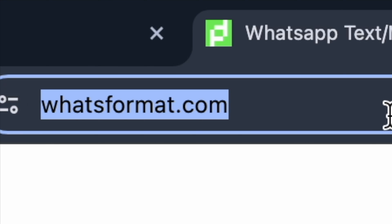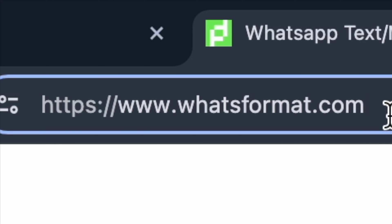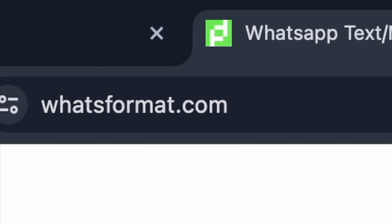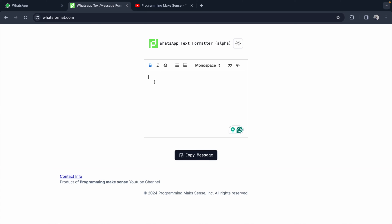On this website, I'm selecting bold and I just type 'welcome'. Then I click italic and I type my name.